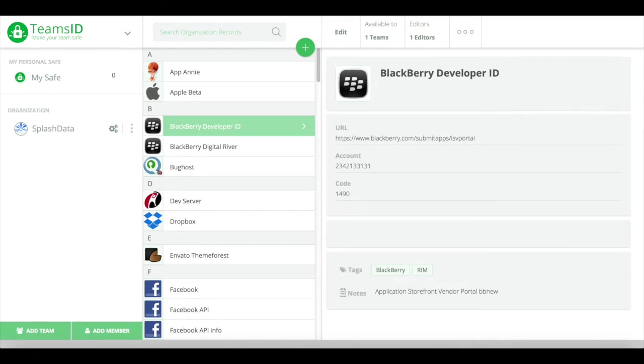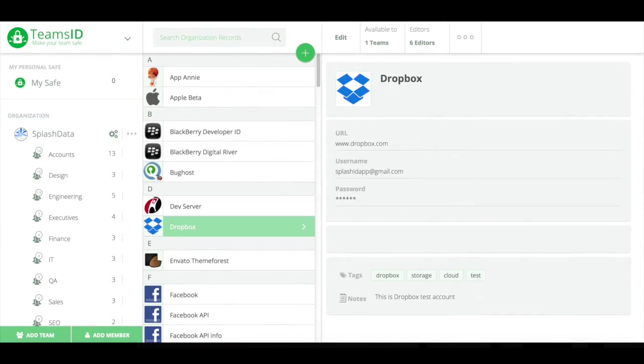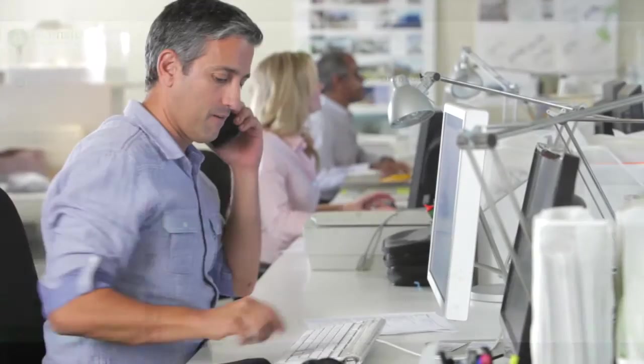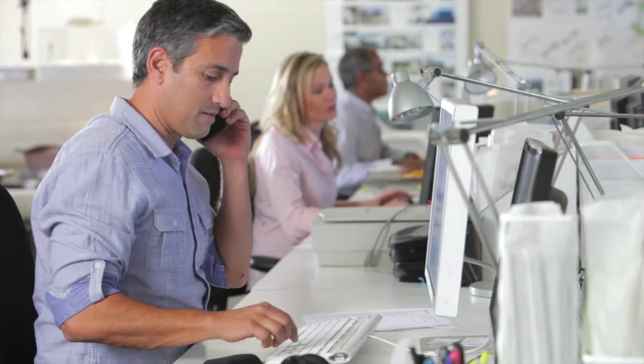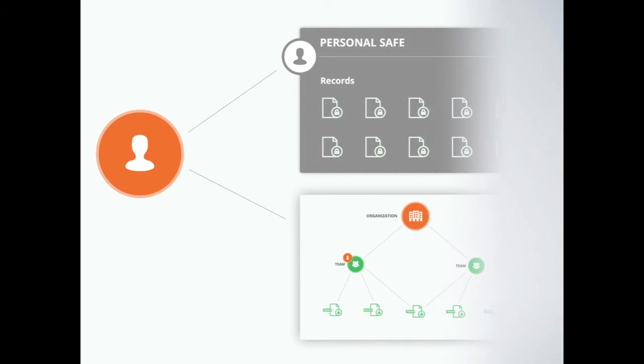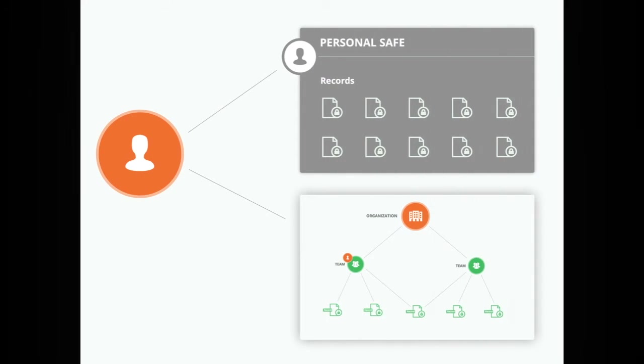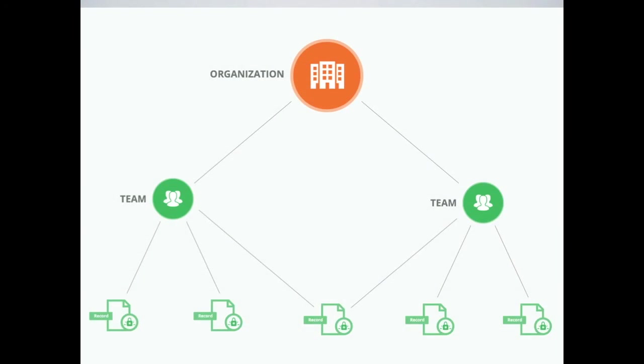Once a team member accepts your invitation to join, they can launch the Teams ID Google App instantly from within their Google account, start creating records, and make them available to others who need them. Each team member can also create personal records that only they have access to.